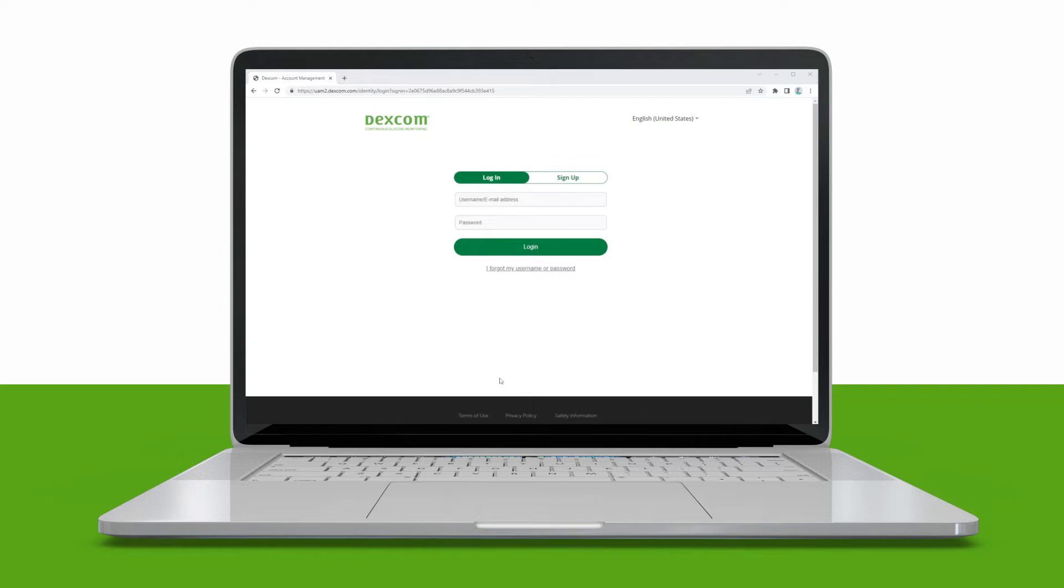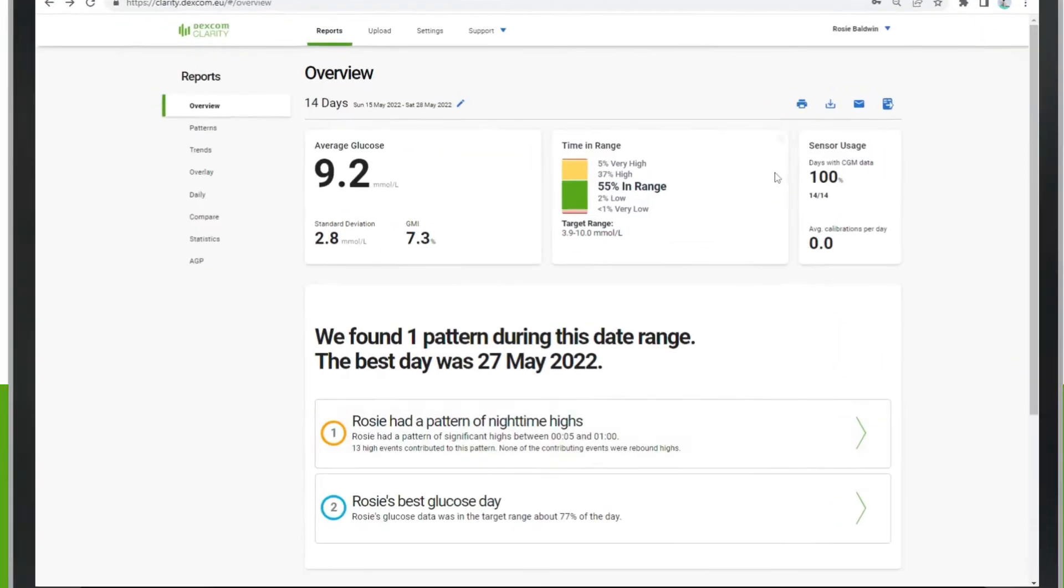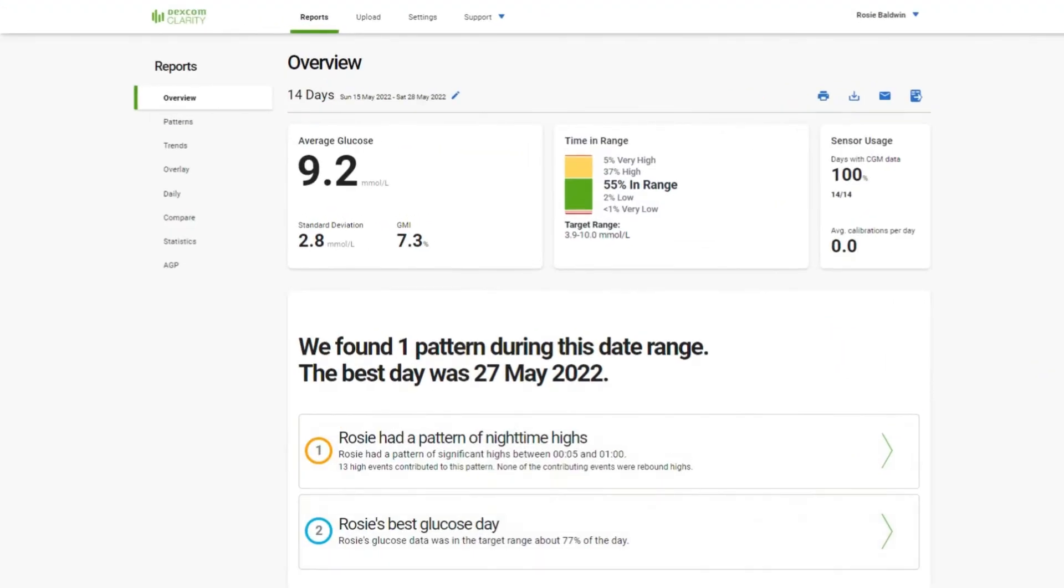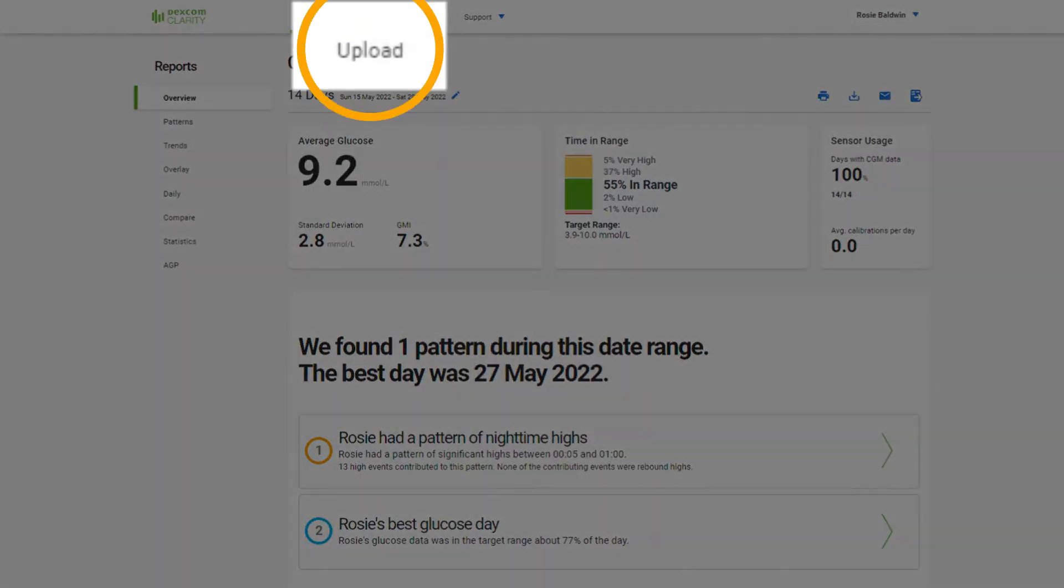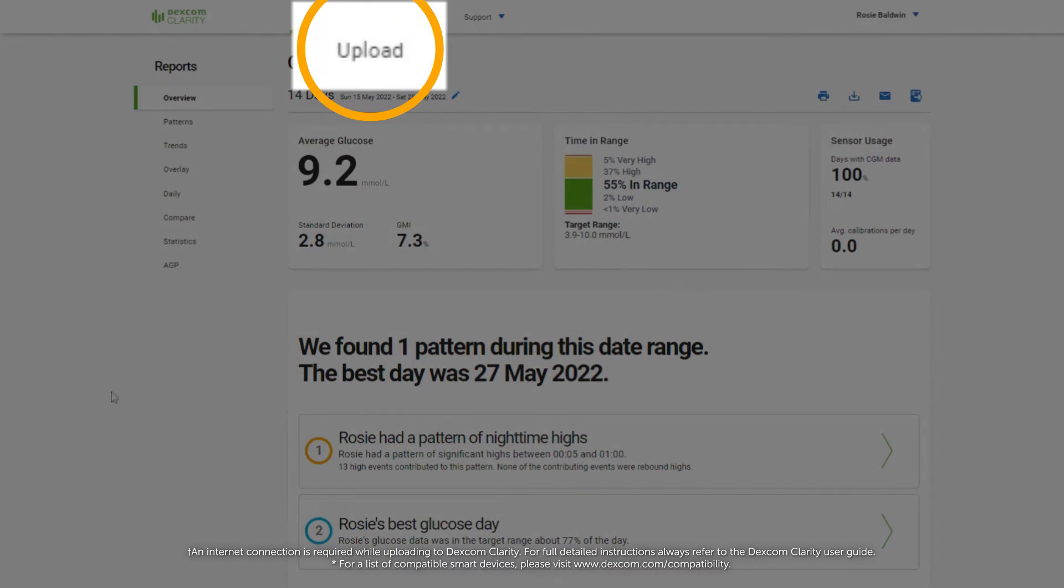If you are using the Dexcom CGM app on your smartphone, your data will automatically be sent and stored in Clarity. If you are using the independent receiver, you will need to click Upload at the top of the screen.